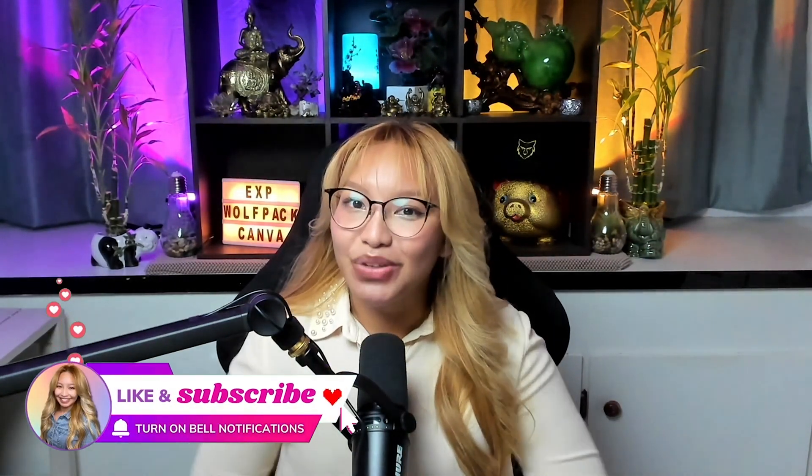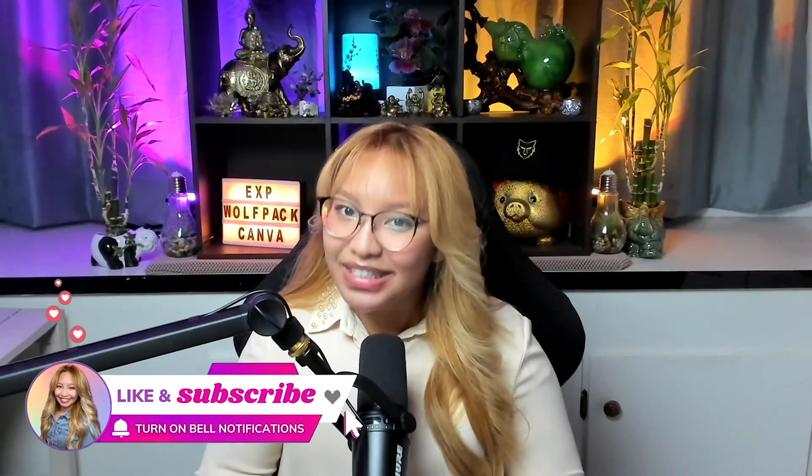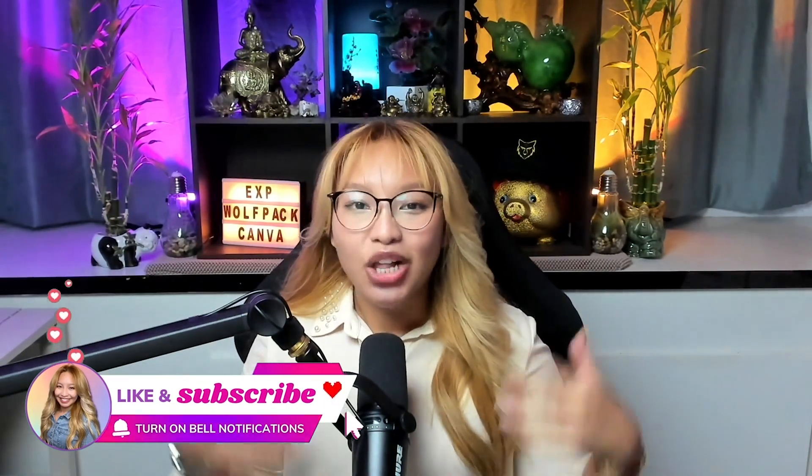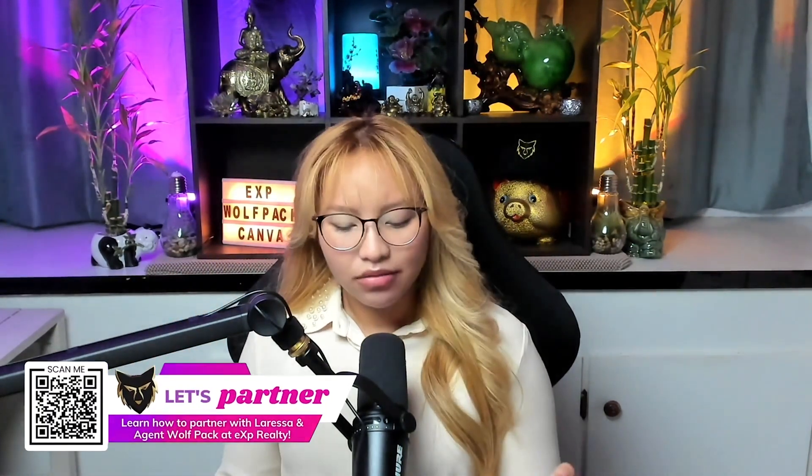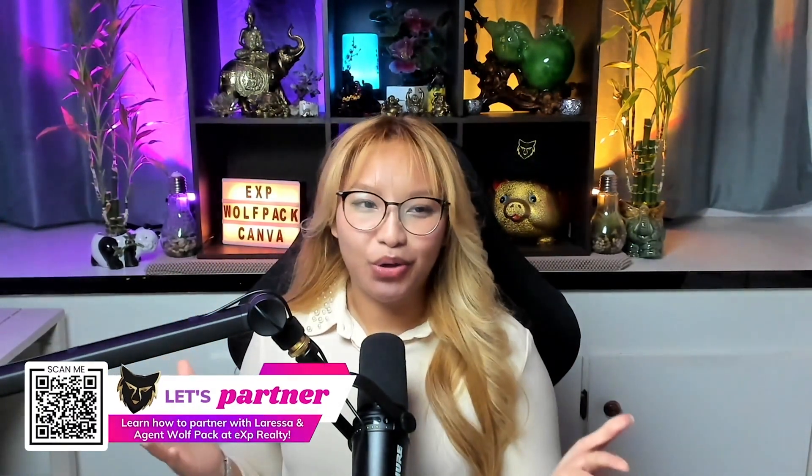And if you are a real estate agent looking to leverage, build, and scale your business with YouTube and modern social media strategies, then I am your girl and I want to partner with you. So scan this code over here to learn more and to book a private call with me.